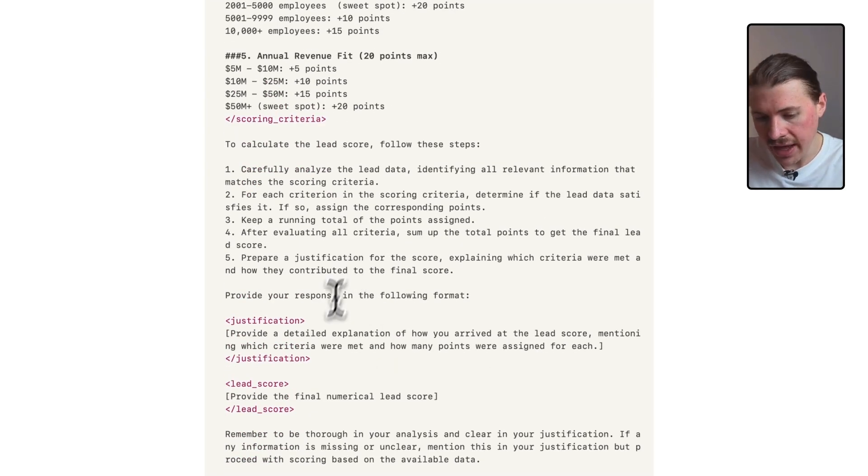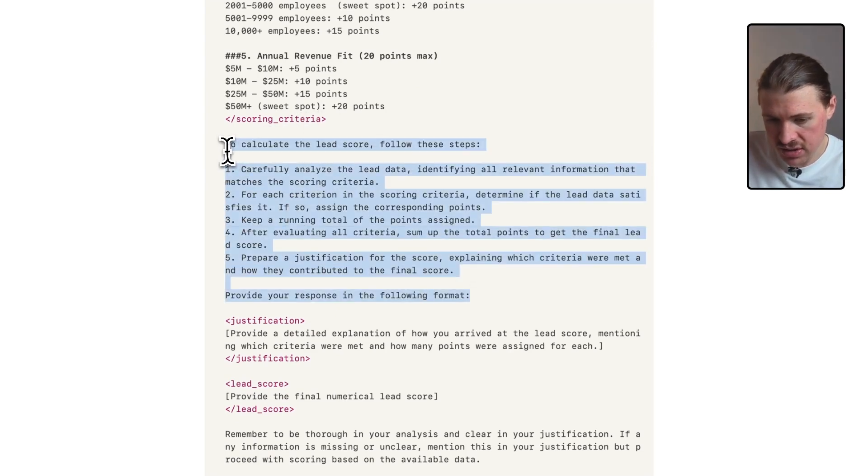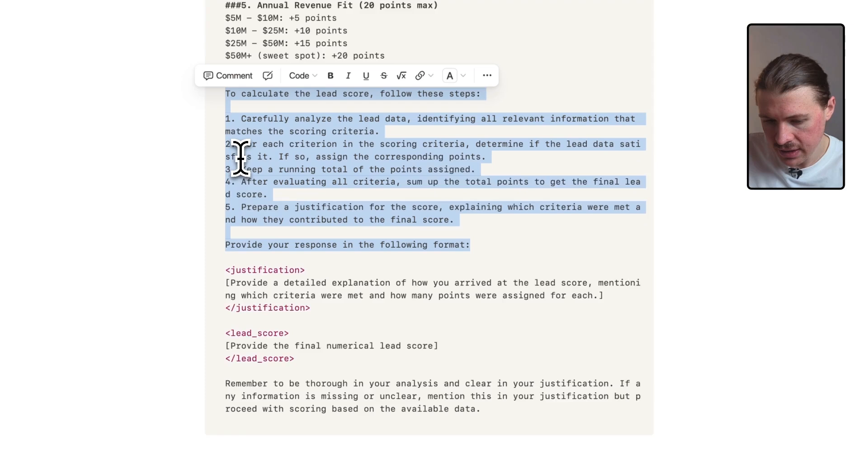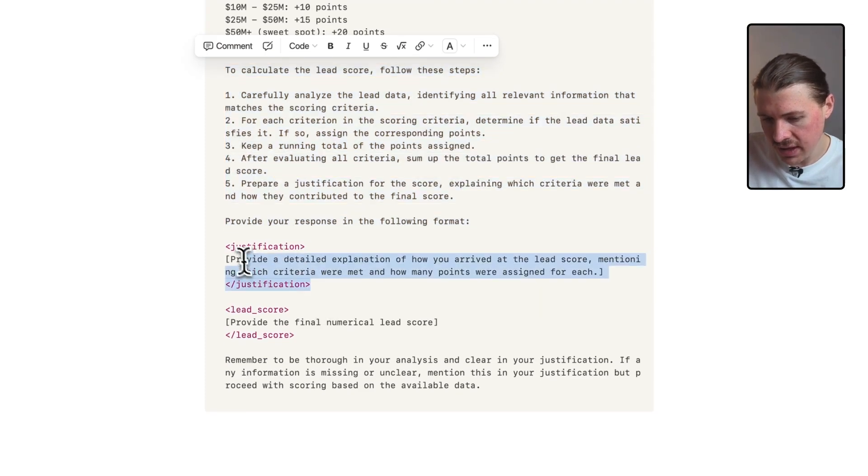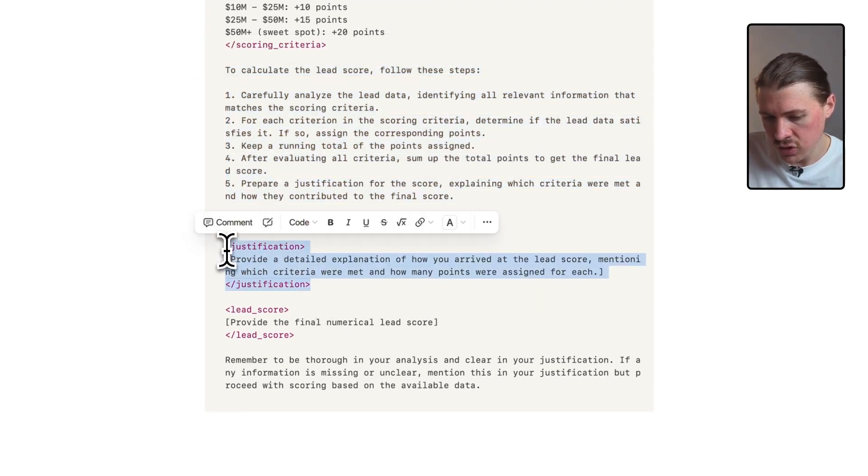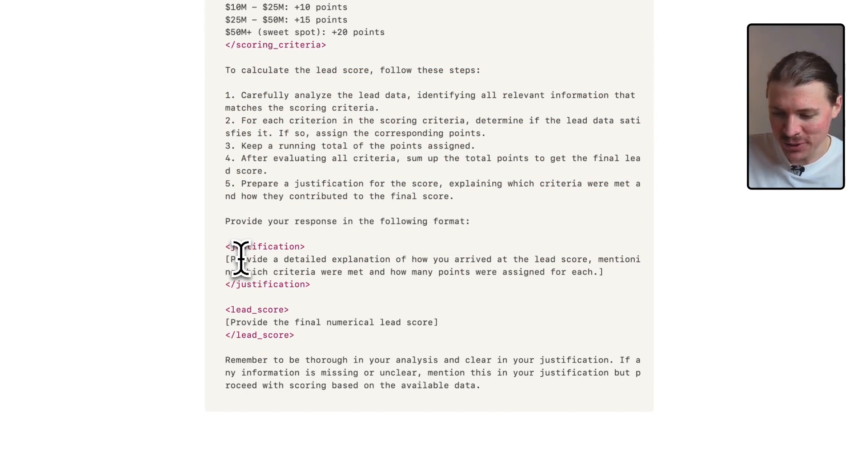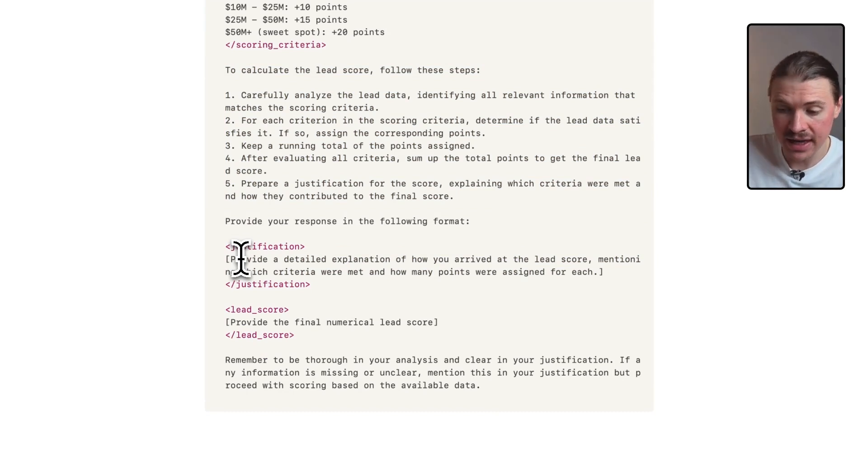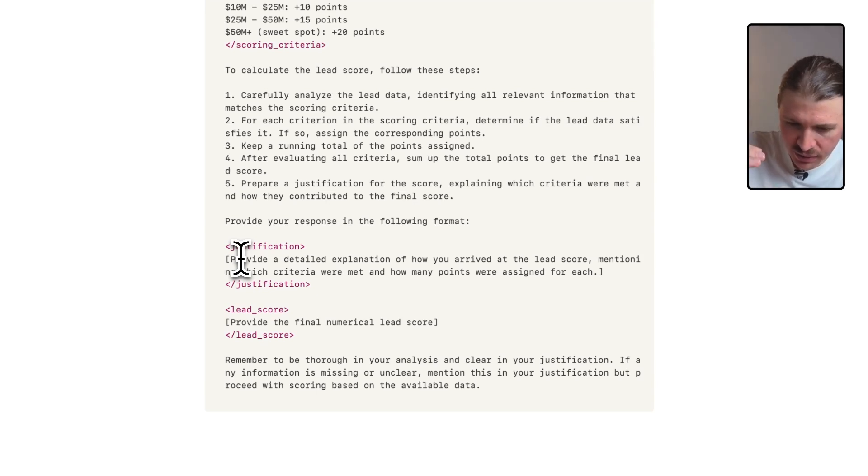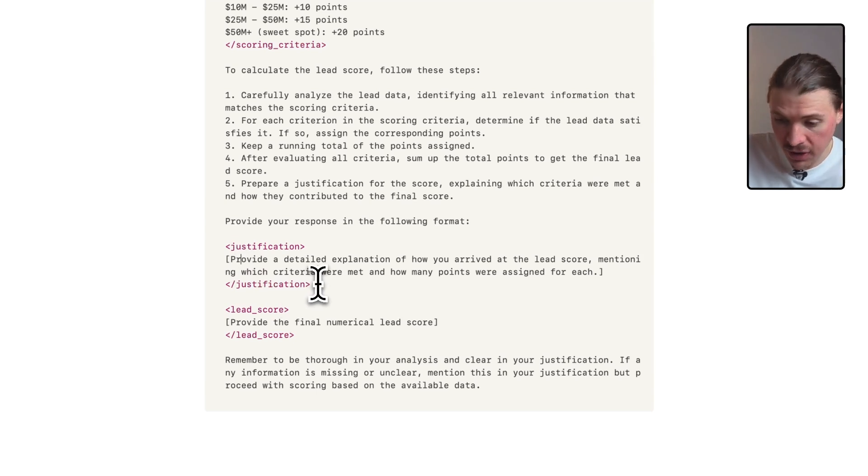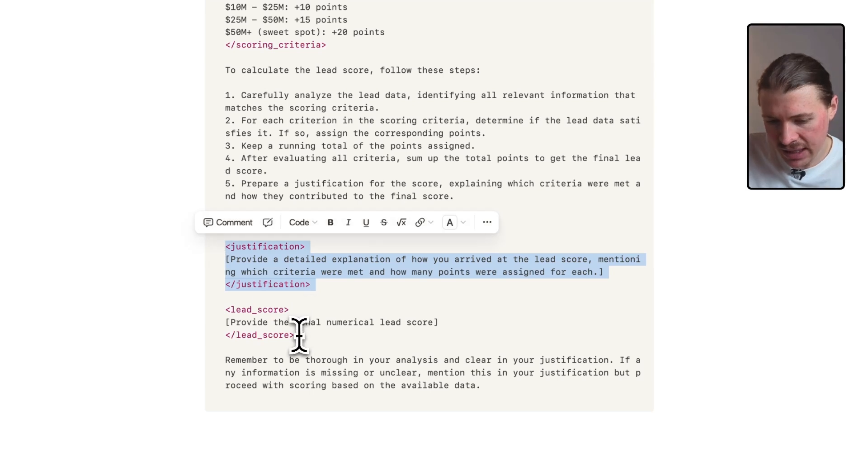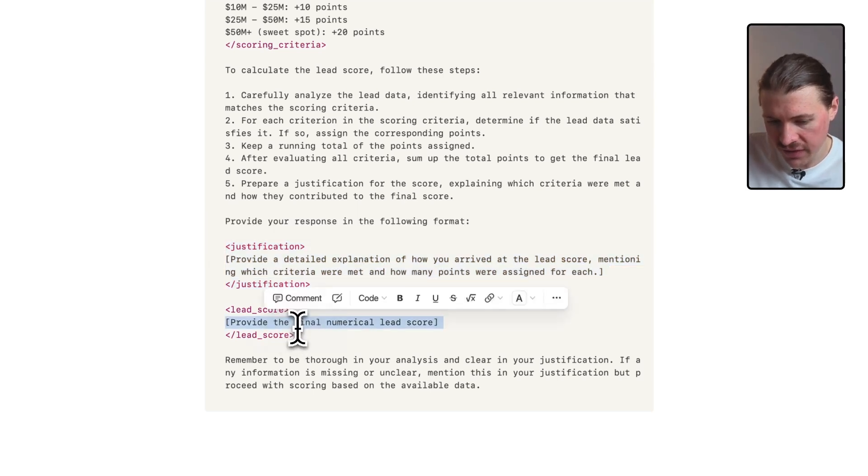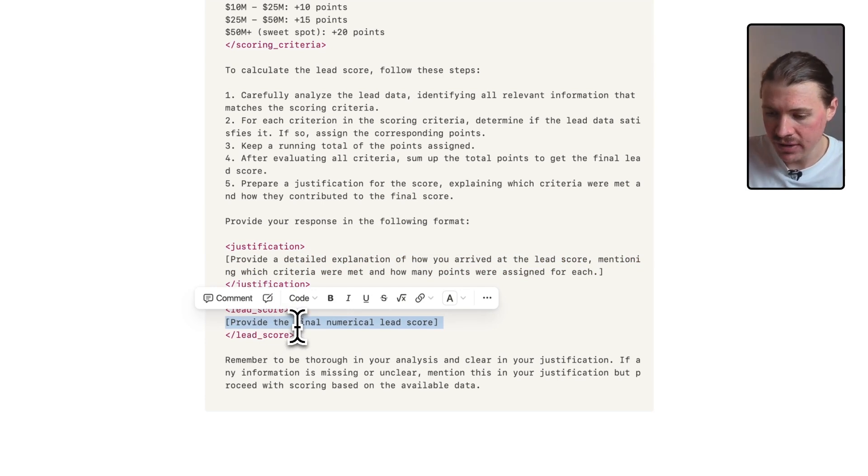Now, in terms of the output, what I'm telling it, I'm giving it the scoring criteria. Here, I'm giving it the instructions to how it should go about its task. Then lastly, what I'm doing is giving it an area to provide its explanation. These AI models, they really like talking. So what I've had in different tests, if I've just asked it to only put out a lead score and nothing else, sometimes it will still give an explanation. So here I've said, tell me your explanation, write it in between these justification tags, and then give me the lead score. Here I want the only the final number in between these lead score tags.